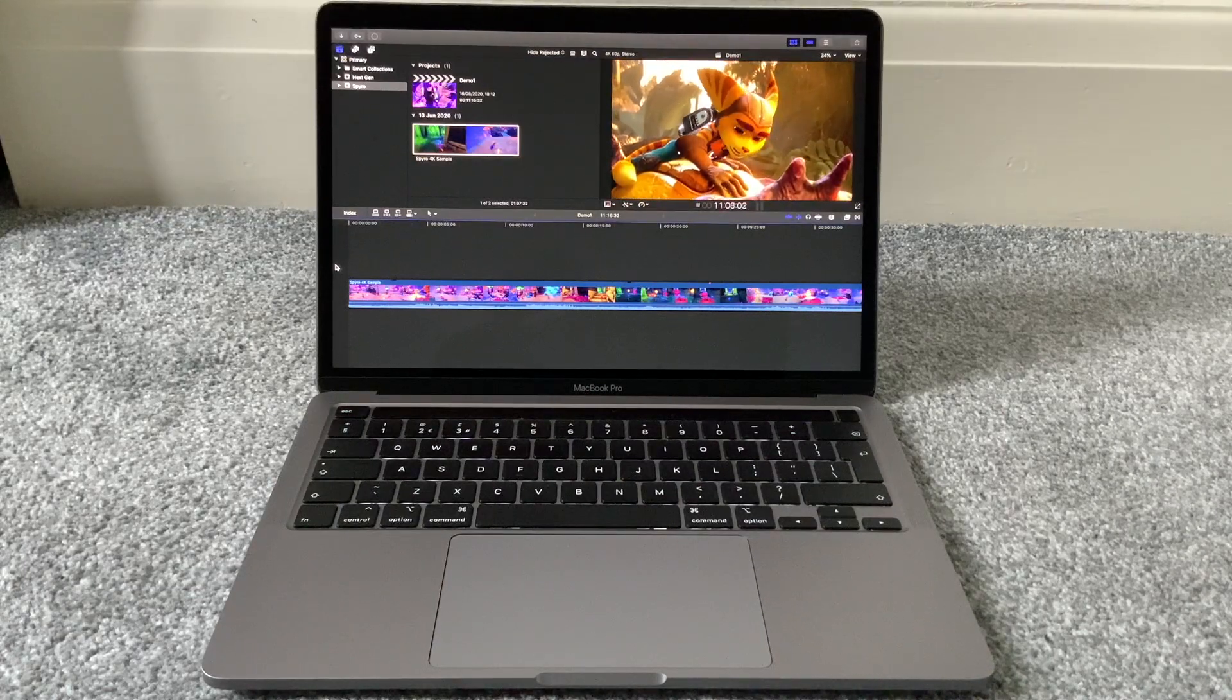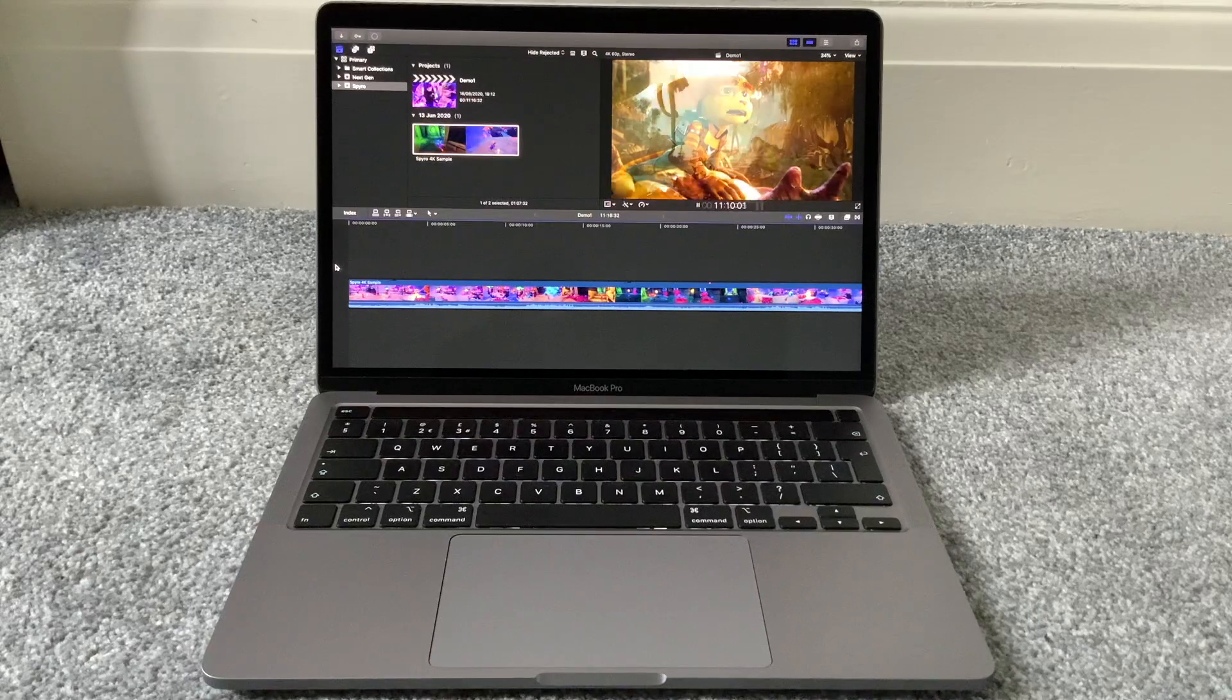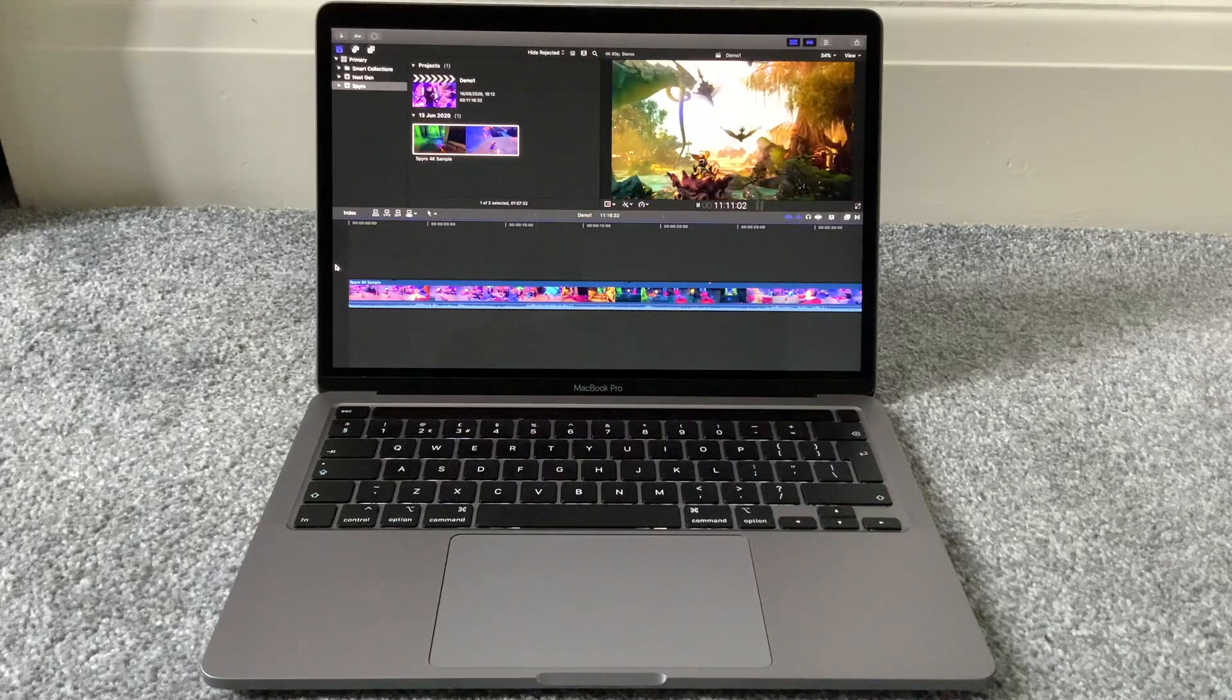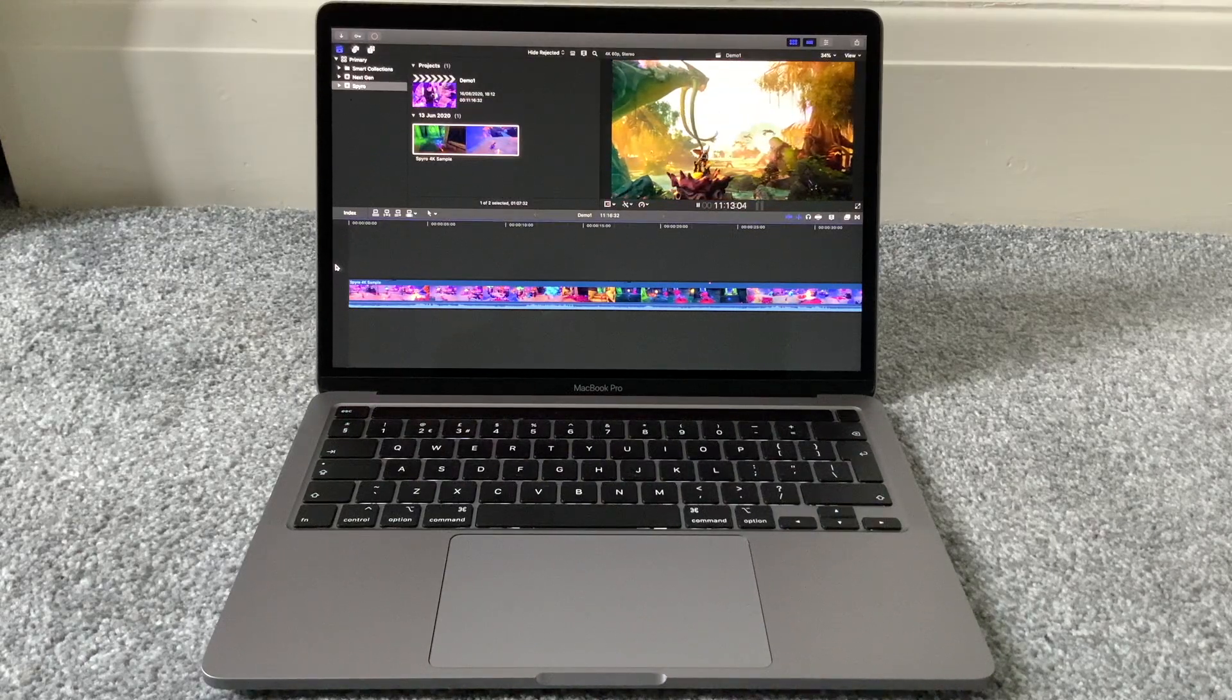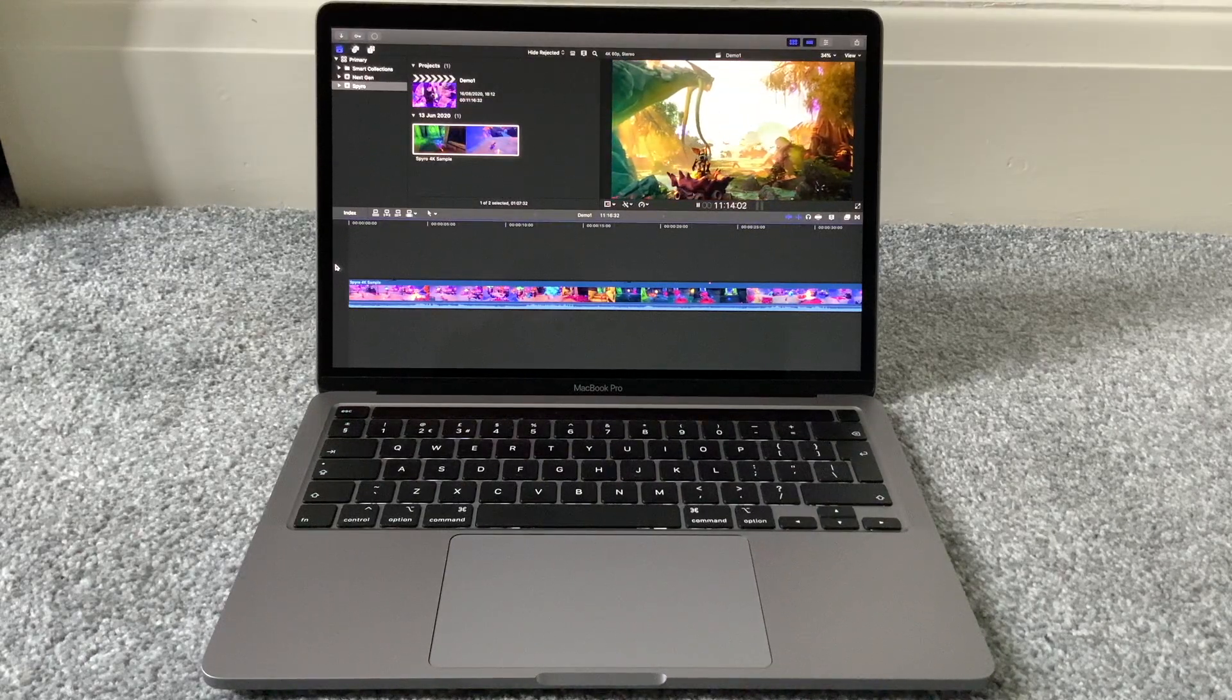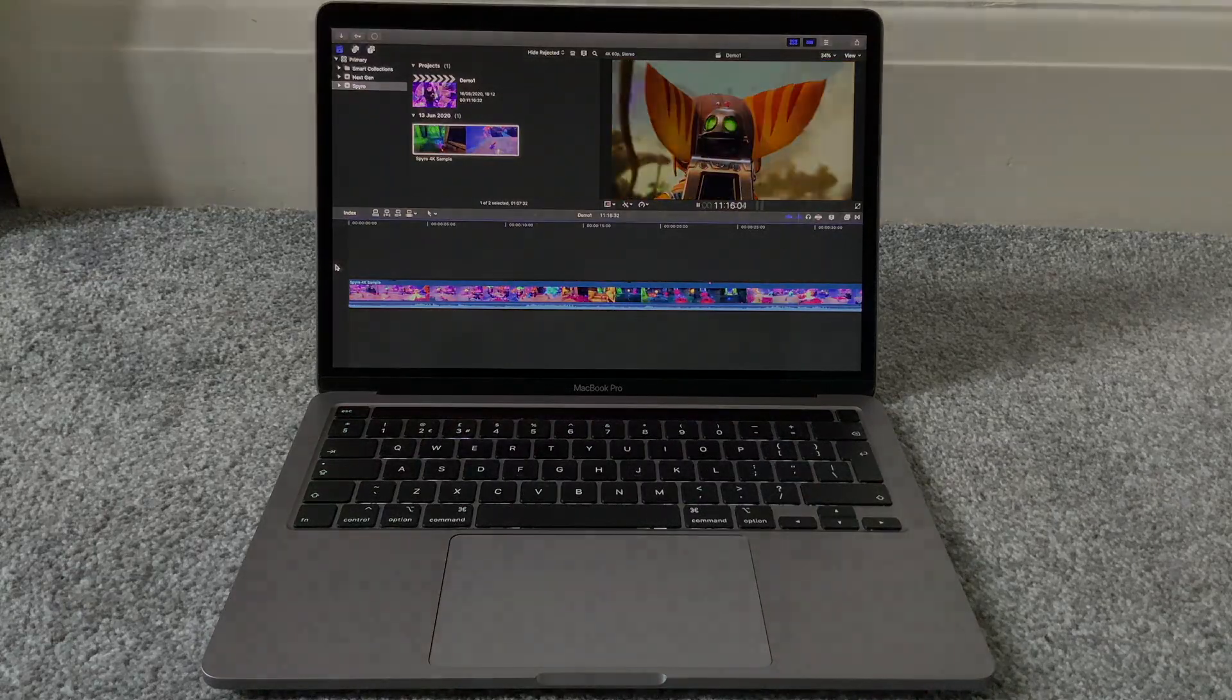Just don't go in thinking it's a hugely powerful machine because it just isn't. It's a capable machine, it's a very good luxury well-built machine, but it isn't a powerhouse. As always people, thanks very much for watching and see you next time.